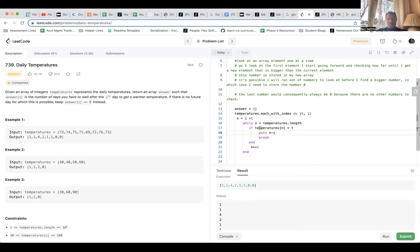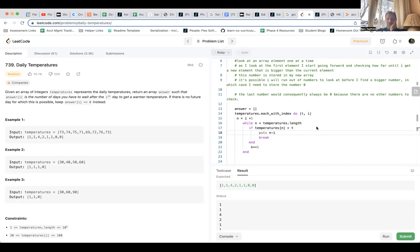So the first time, when temperatures bracket n was greater than t — this requires a little bit of mental gymnastics. The temperature for the very first element is 73, so t is 73, i is 0, that means n is 1. So while 1 is less than temperatures dot length — that's true — then I ask: is temperature 1 greater than t? So this is moving into the pseudocode.